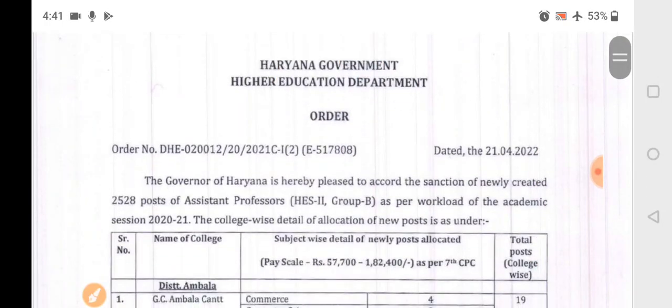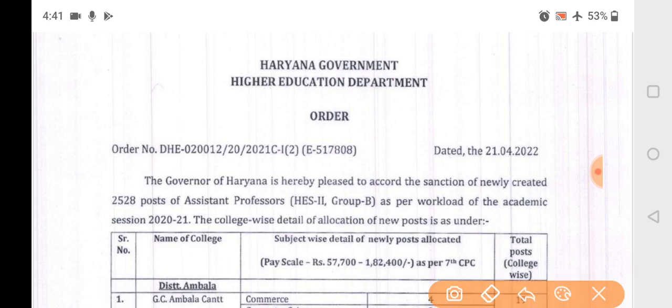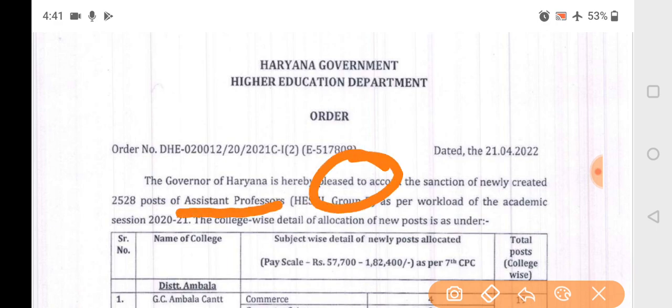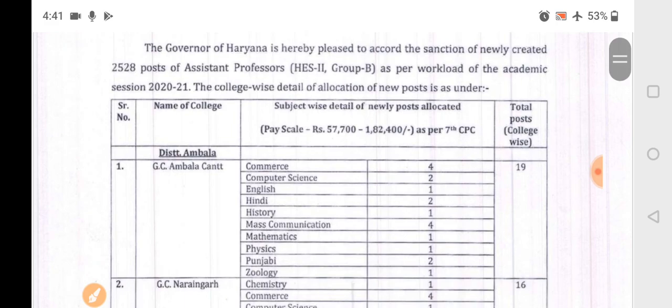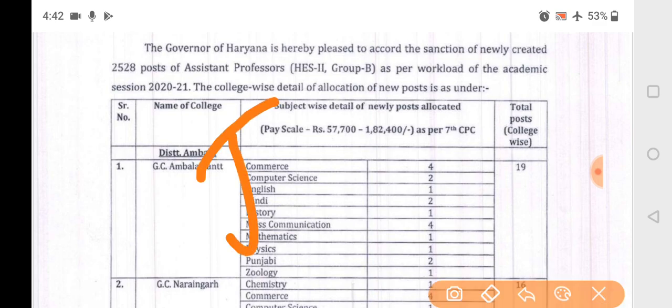The Government of Haryana has created 2528 new posts of Assistant Professor, Group B. This is a very big level vacancy, and the notification will be coming immediately. You can see district-wise posts in many subjects.